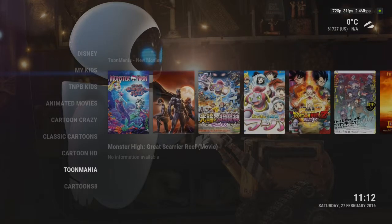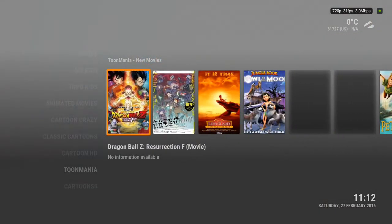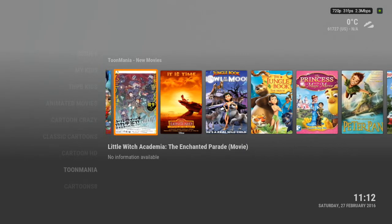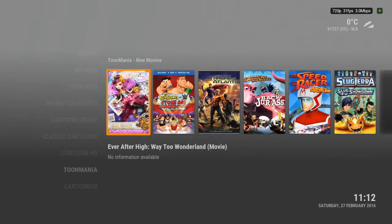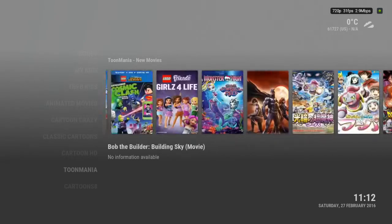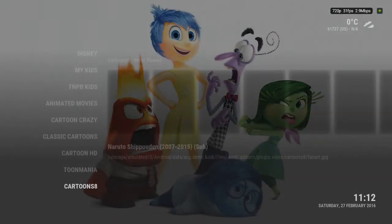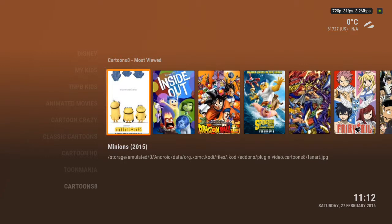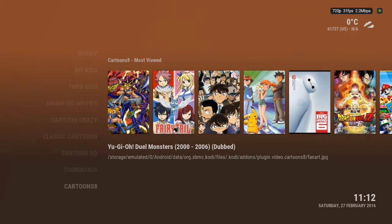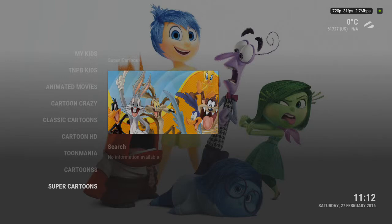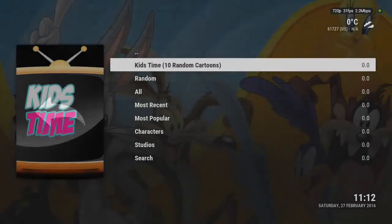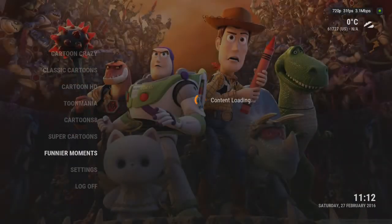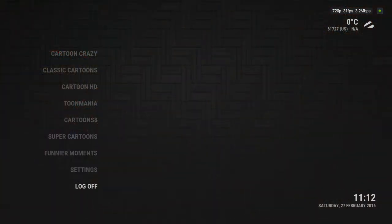You got Tune Mania, which shows a whole lot of different stuff — movies, shows, I'm sure even kids shows. Cartoons 8 is another source for good cartoons — a lot of anime cartoons, but obviously they also have things like Minions which is not anime. Super Cartoons is classic cartoons, I believe. Funnier Moments is actually older cartoons. And that's about it for the KidsZone section.